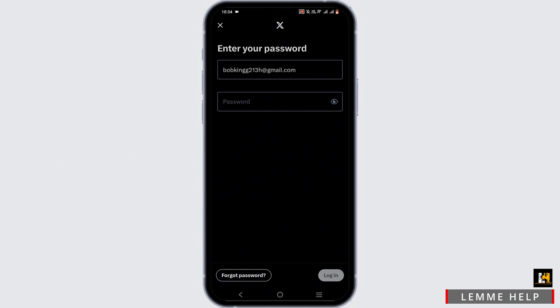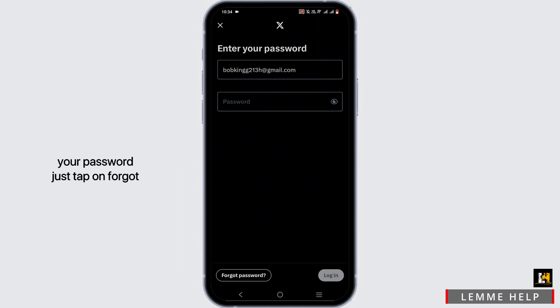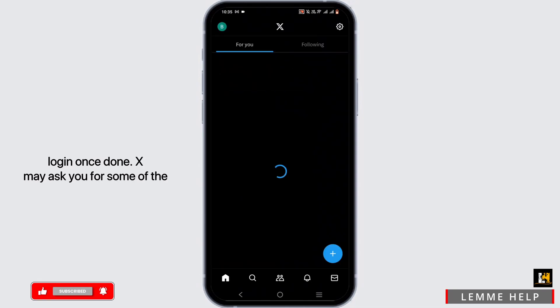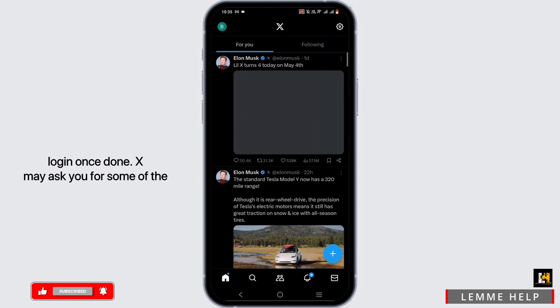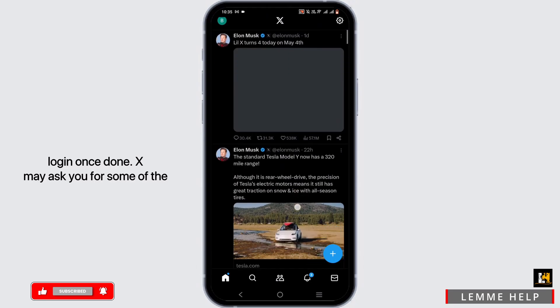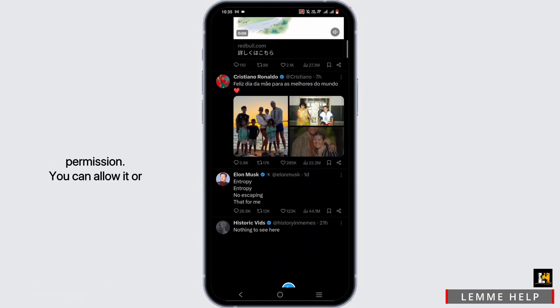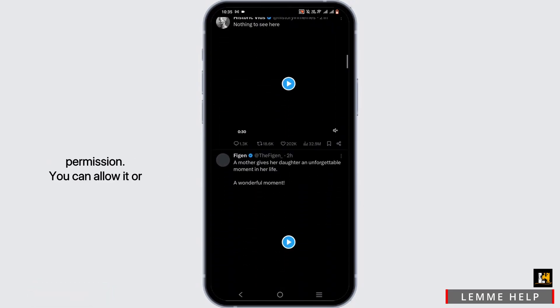Now you need to enter your password linked to your account. If you have forgotten your password, tap on the 'Forgot Password' button at the bottom. Once done, tap on Login.